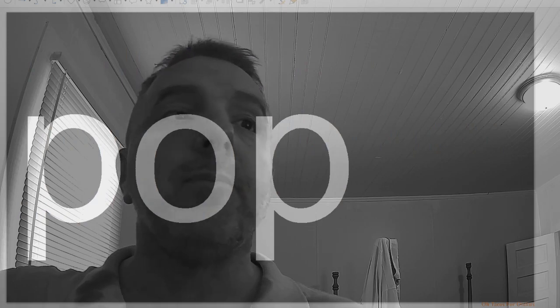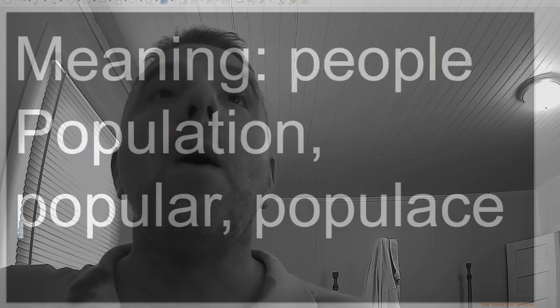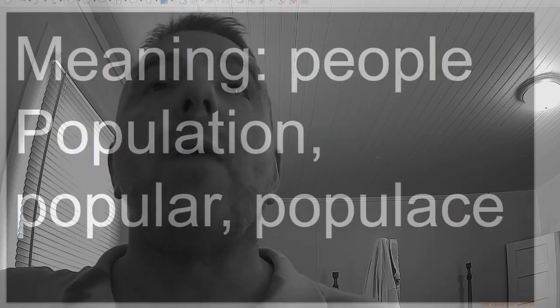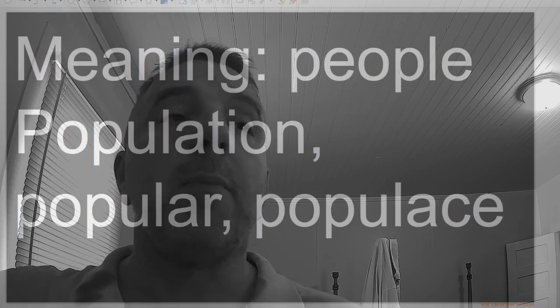Pop, meaning people: population, popular, populace.